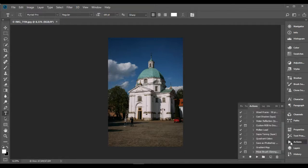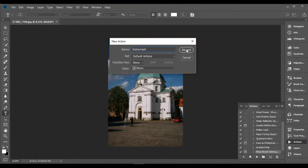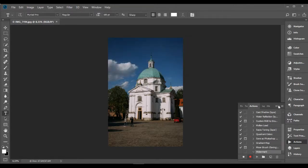Step 2: We need to create an action. Open Actions, click Create New Action, enter the action name, for example watermark, and hit Record. Photoshop will start recording all of your actions inside it. You can close the Actions panel, Photoshop will continue recording your actions.